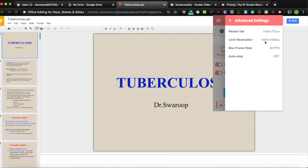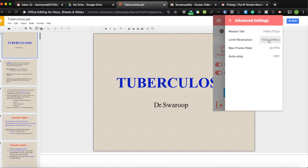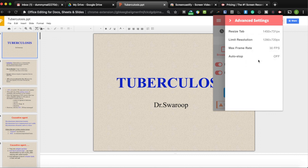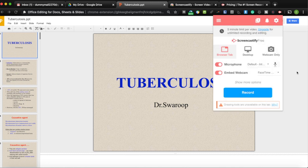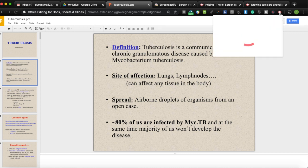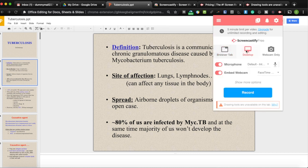In settings you can choose the resolution — 720p is recommended as it's more than enough for YouTube — and a frame rate of 30 frames per second. After this, choose whether to record the browser or desktop. I'll choose the desktop option and click Record.